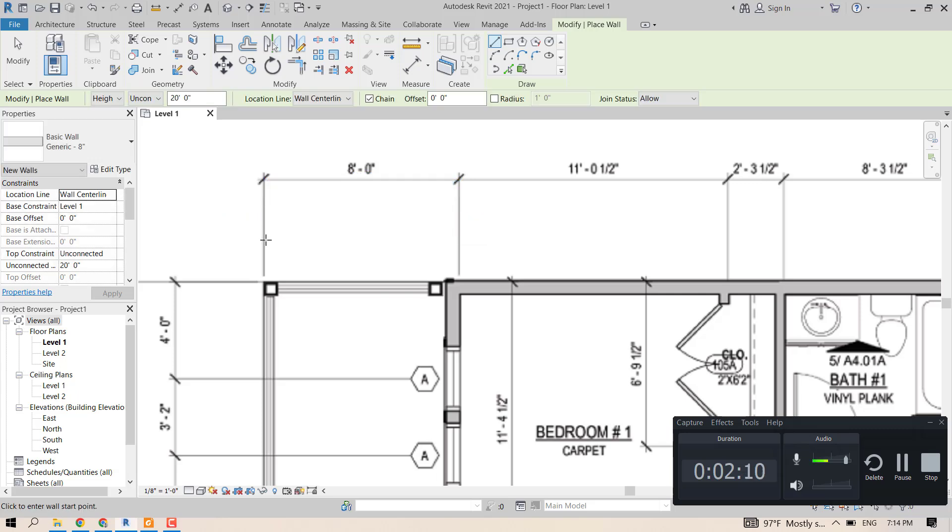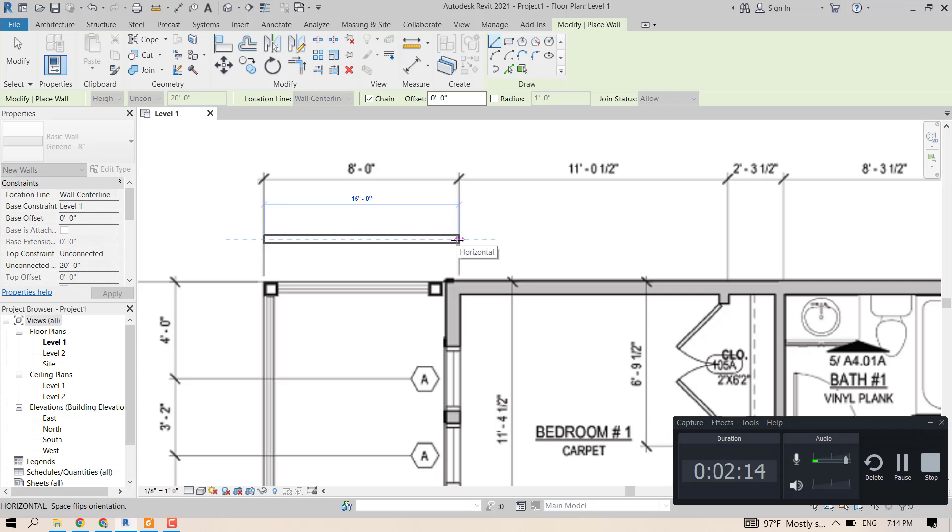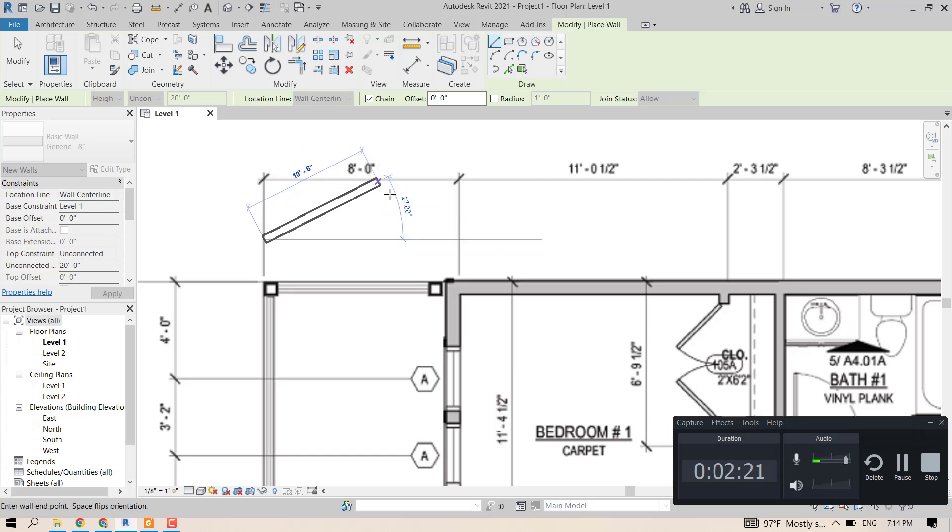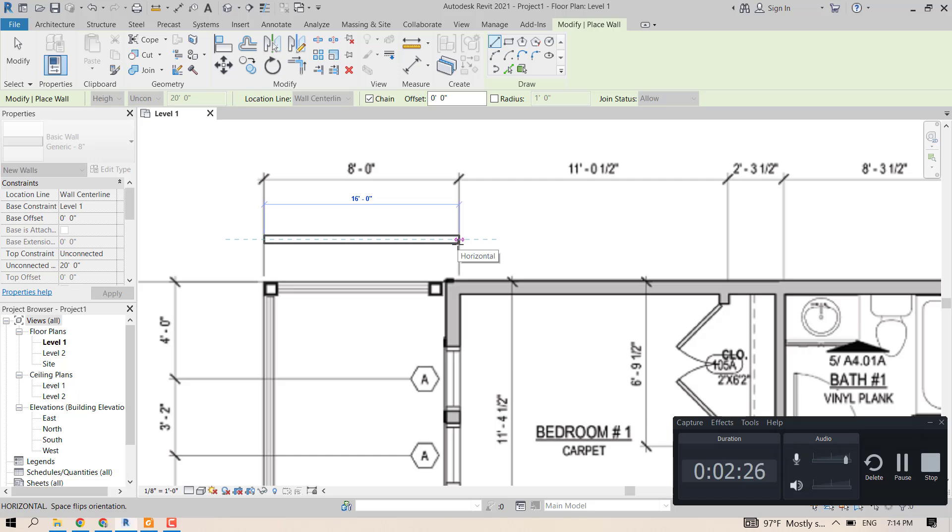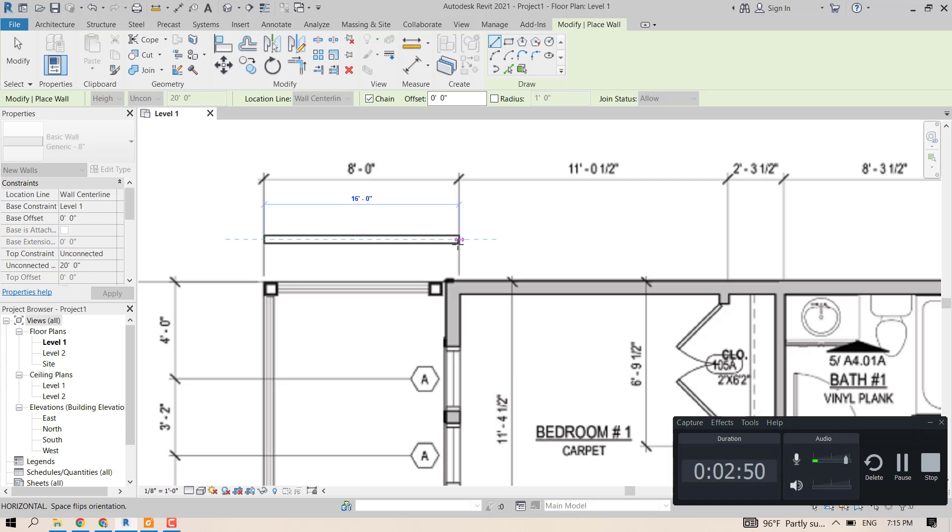In this case I have feet and inches, but you can change it to meters, doesn't matter. So we can see that for 8 feet in the drawing that we have, Revit registers 16 feet. So this means that the drawing that we have is twice as big as we want it to be.